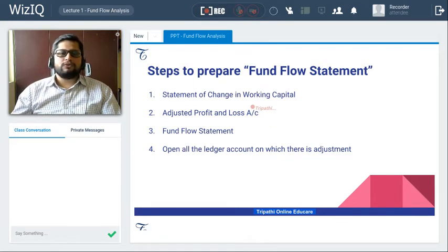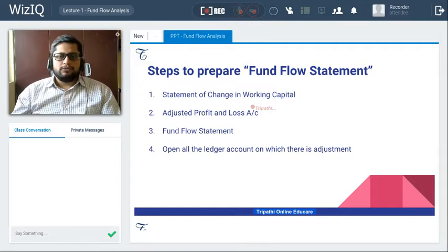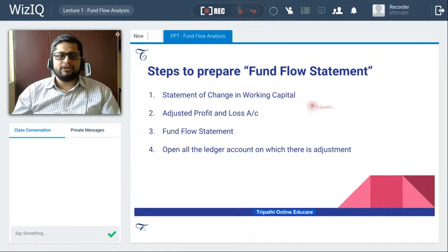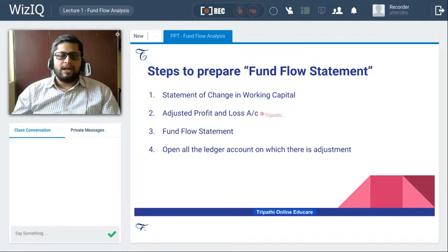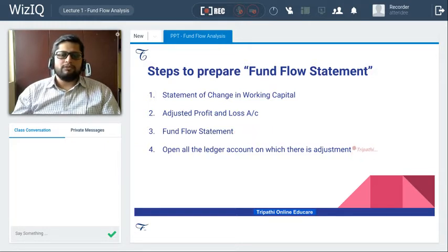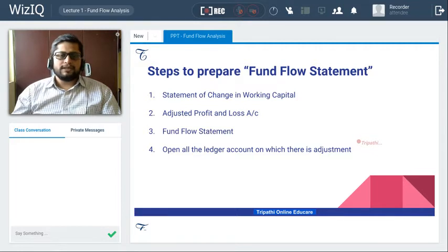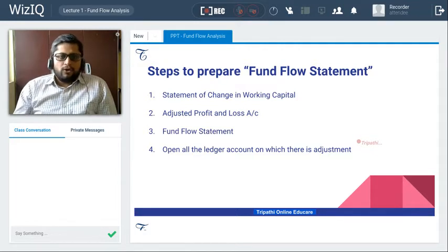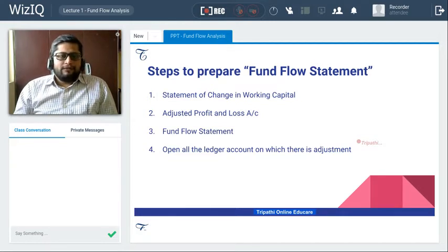There are four steps which we have to follow for preparing a fund flow statement. The first one is the statement of change in working capital. Second, adjusted profit and loss account. Third, fund flow statement. And the fourth step, we will have to open all the ledger accounts on which there is an adjustment.